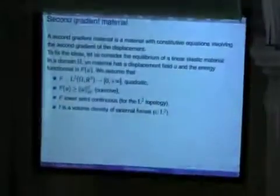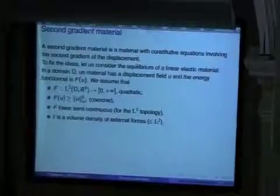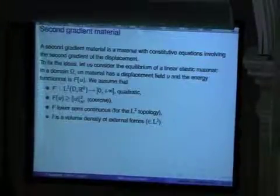Now the question is: are they useful for something? So I will define what is a second gradient material — not the second gradient theory, but the second gradient material. For me, the definition is quite simple. It is a material in which the constitutive equation depends on the second gradient of the displacement. By constitutive equation, I mean the internal energy of the system, the dissipation of the system in terms of potential of dissipation.